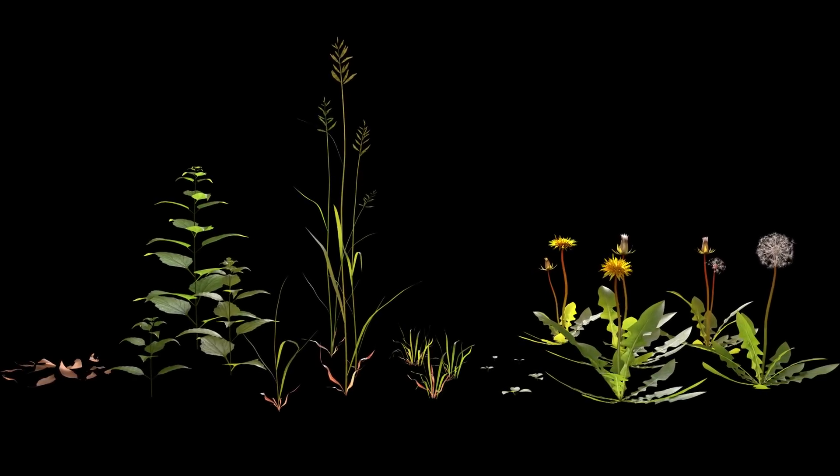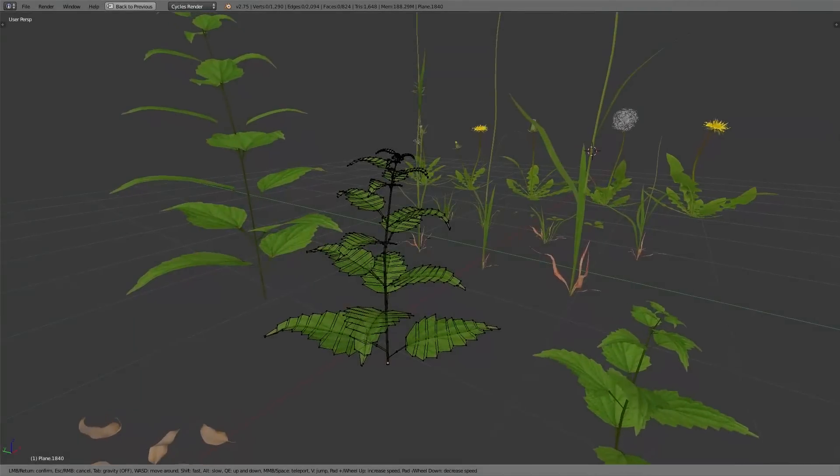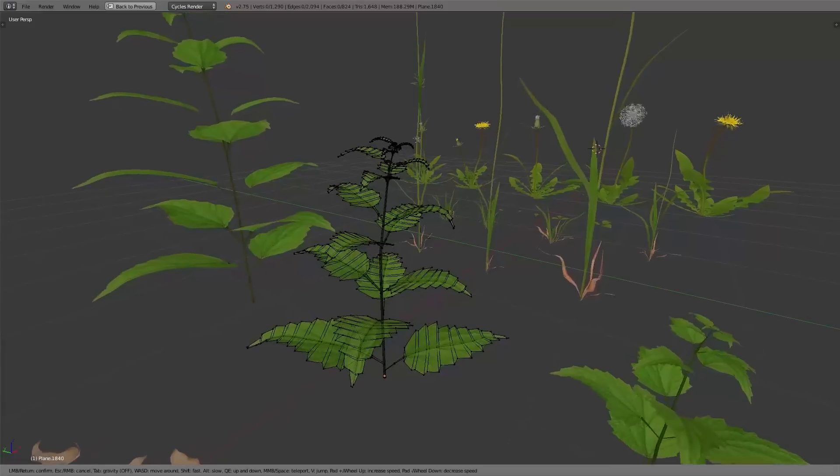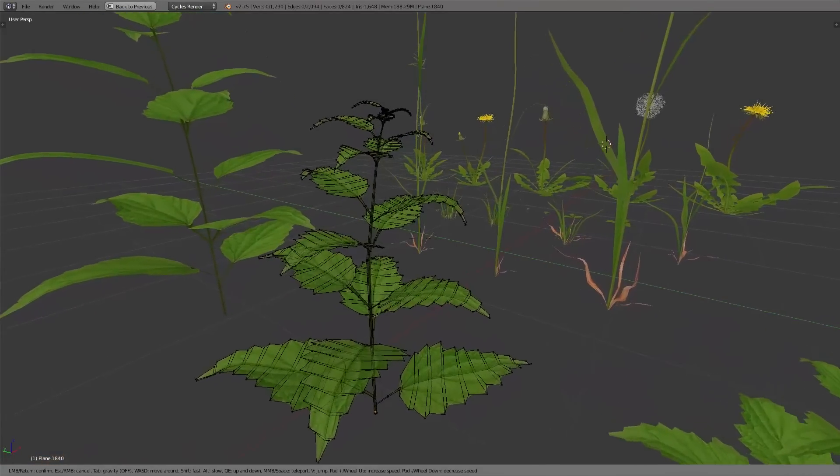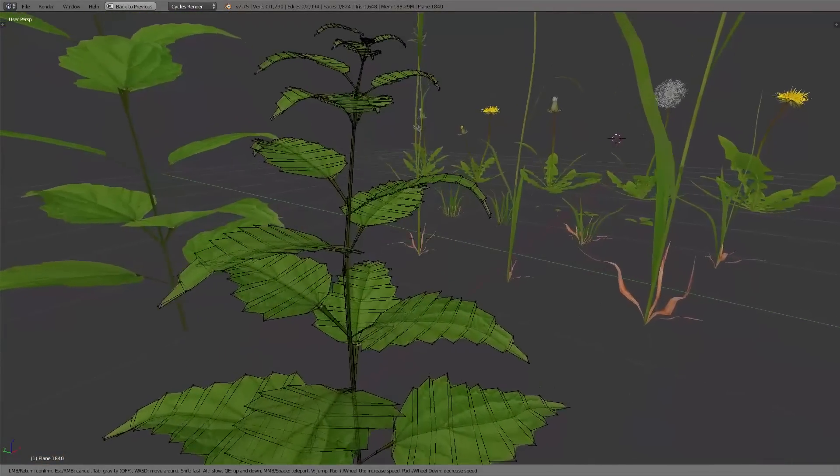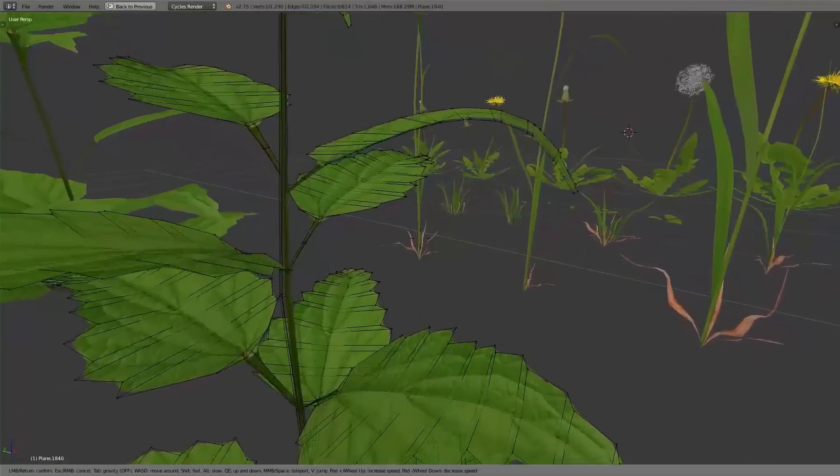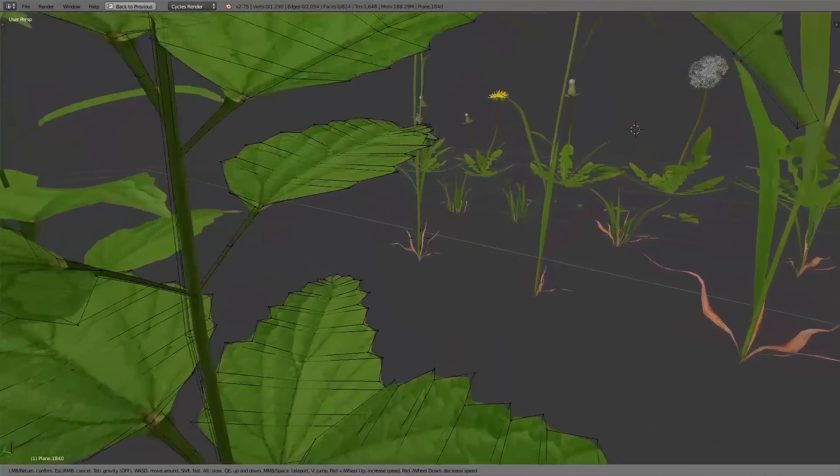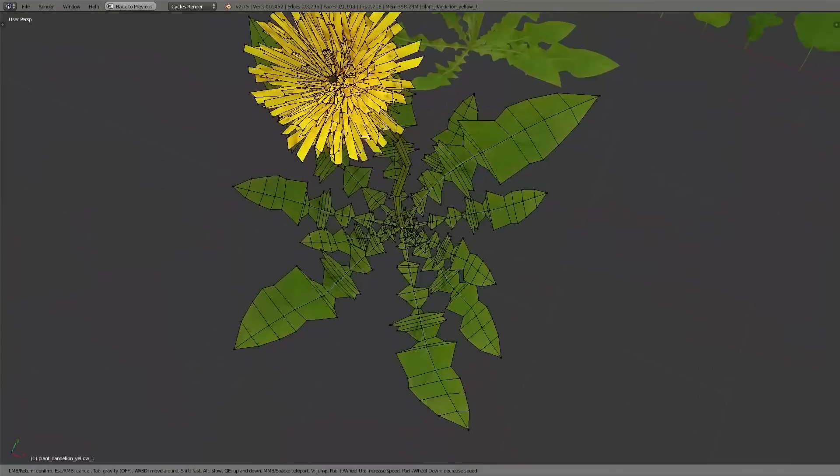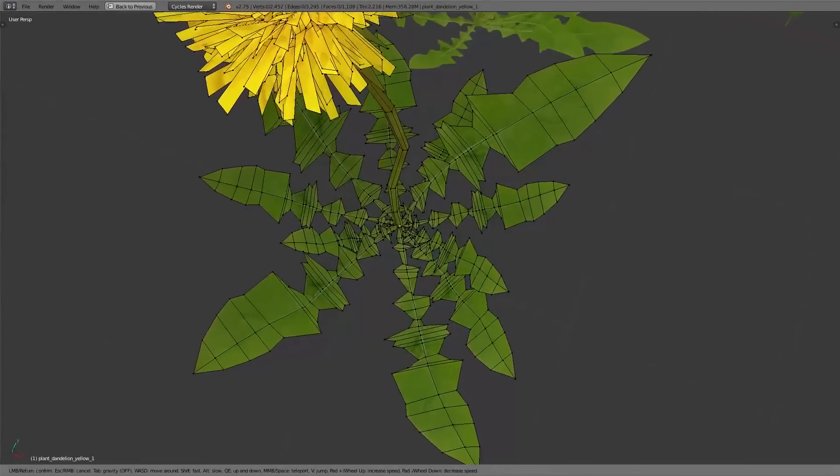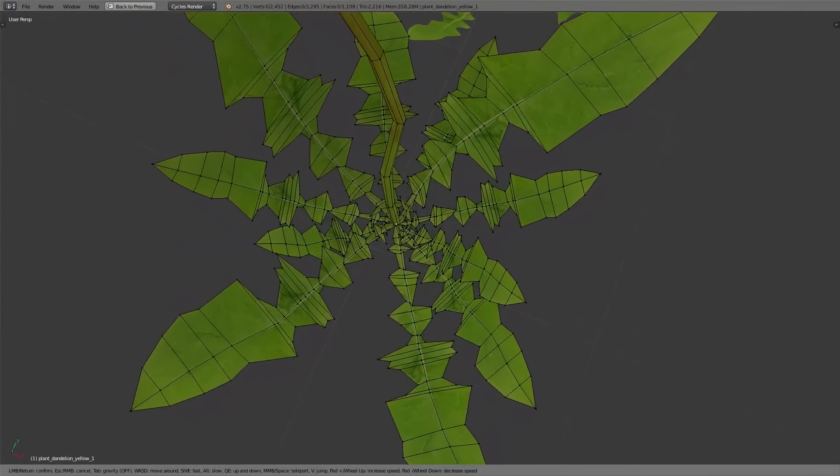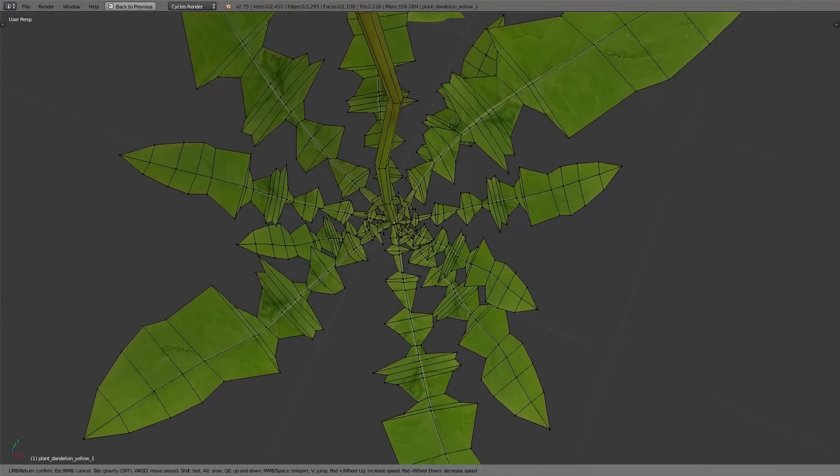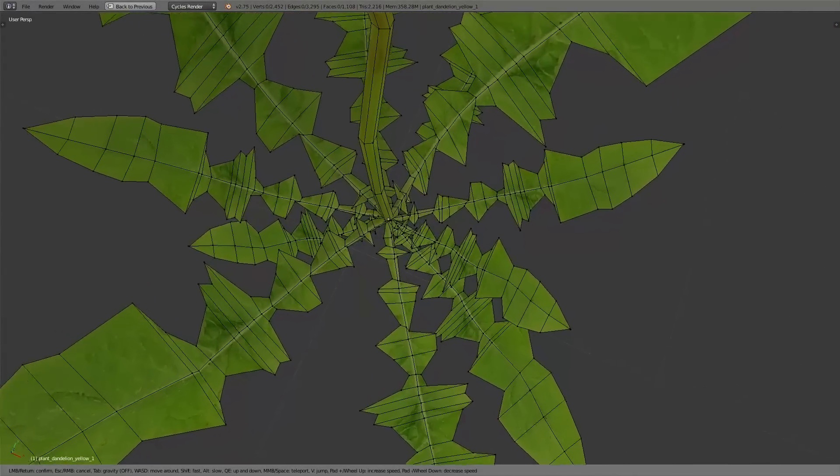For all the different plants we only used one material and one texture. We decided for all the leaves on the plants we don't use alpha texture, but instead we model everything with polygons. One reason we did that in this way was that we want to avoid render errors which can happen if you use alpha channels in your textures.